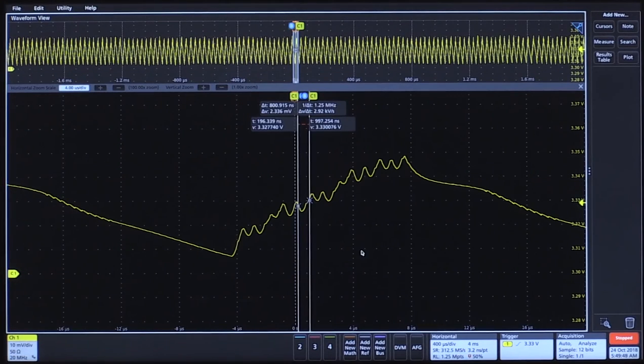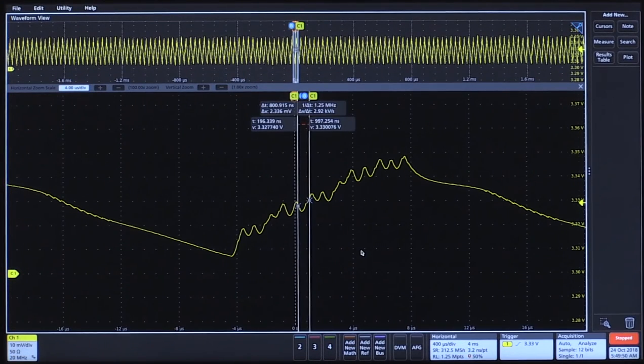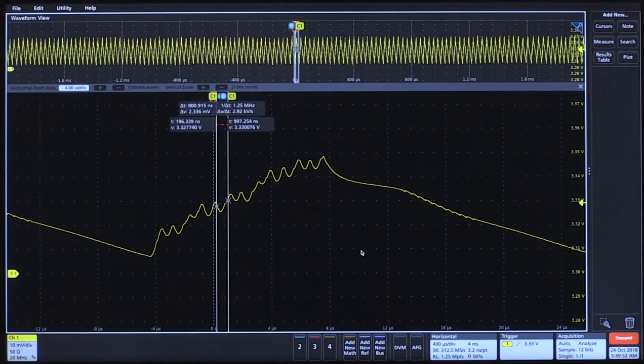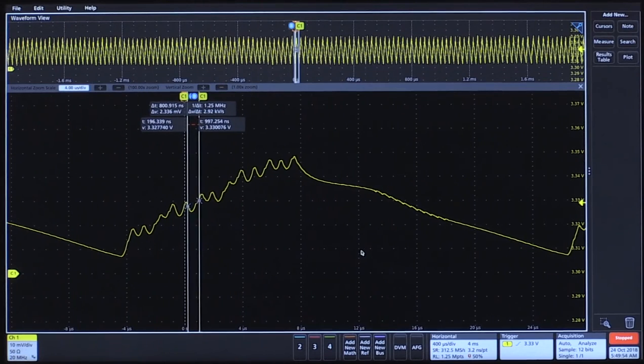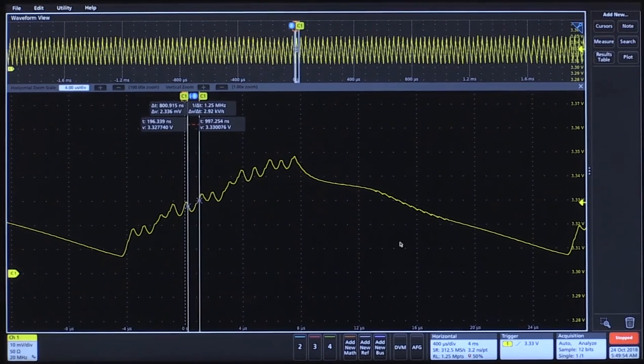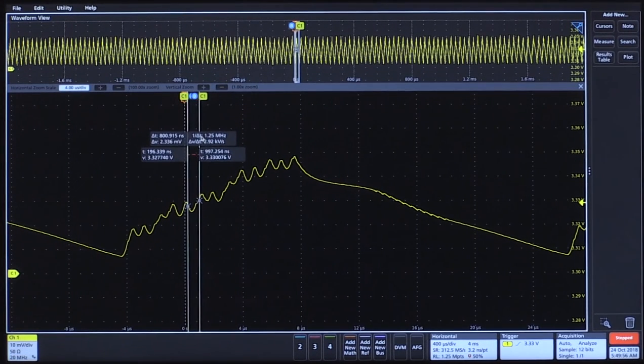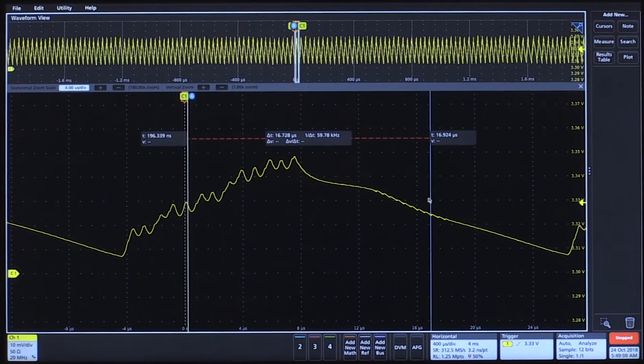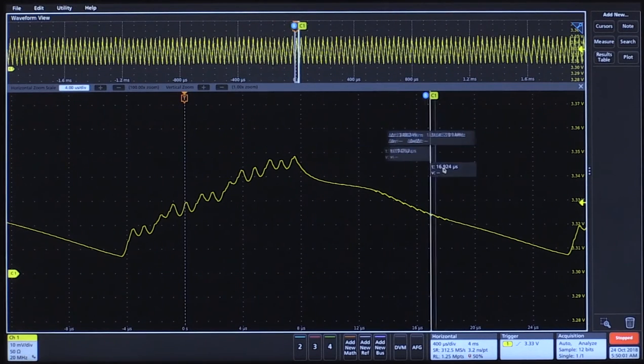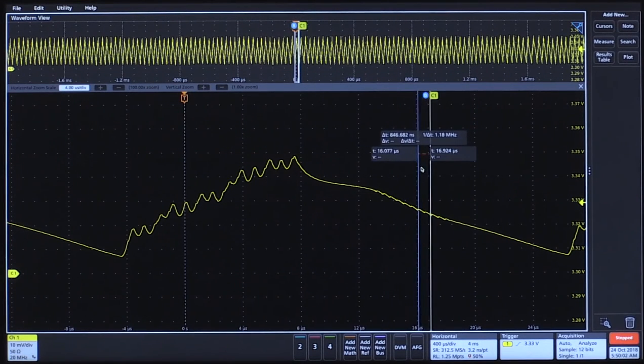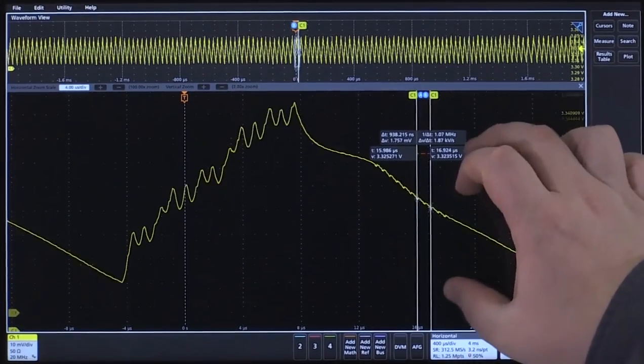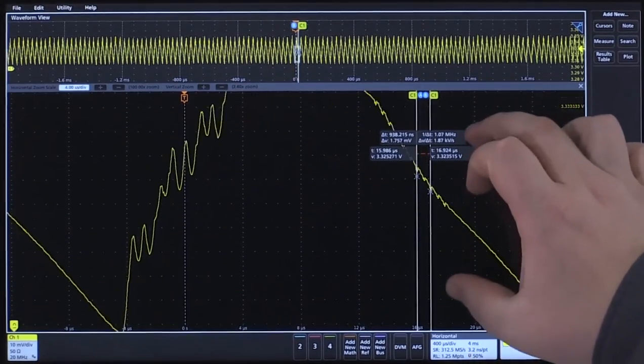Now let's take a look at the falling edge. We can see some detail here. We'd like to investigate a little further. Take cursor B, move it over here and cursor A and do the same. Going to zoom in on this.